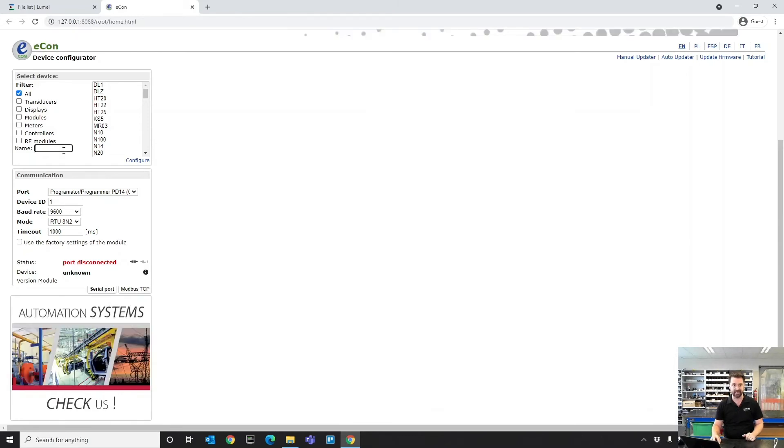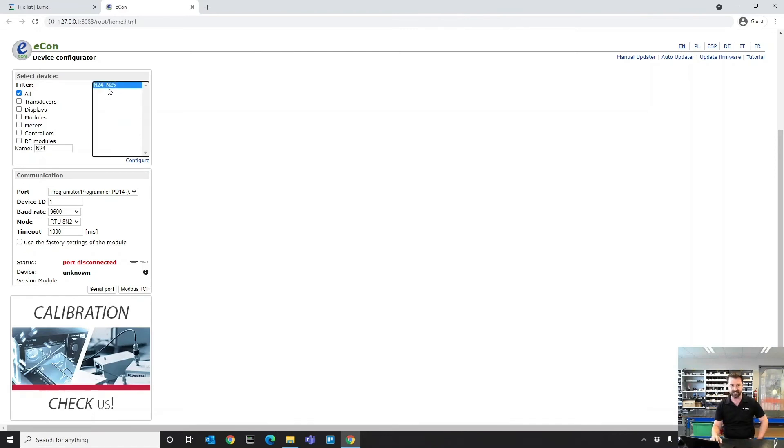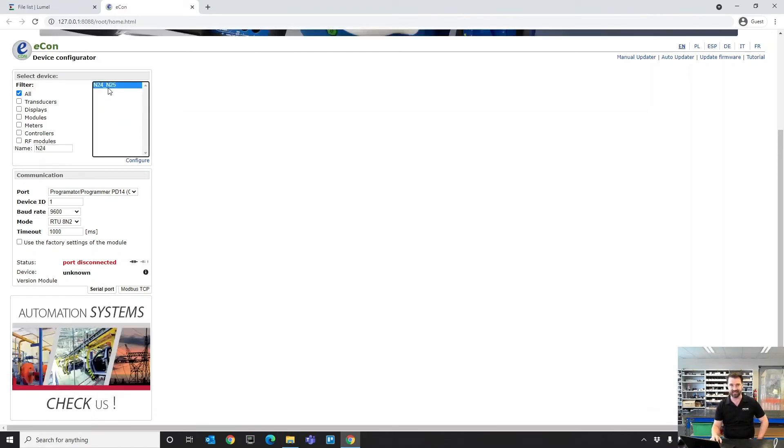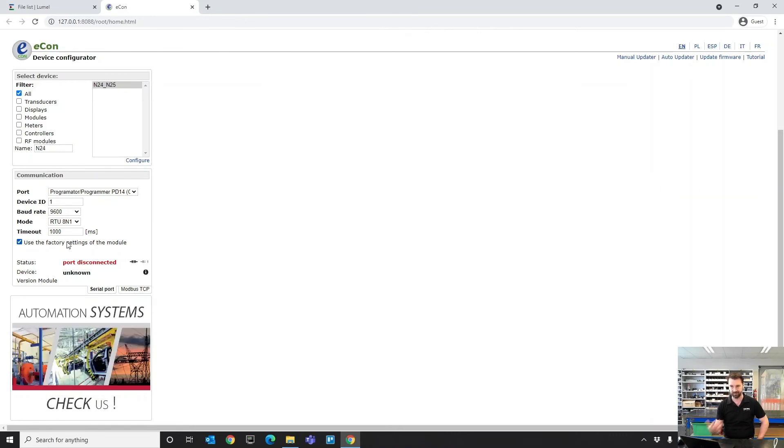When you're in here, say I'm trying to program an N24 display, I would type N24 in the filter. I'd find in there the right settings. A really useful thing to do is just tick this little checkbox here, which uses the factory settings for the serial communication for that device.